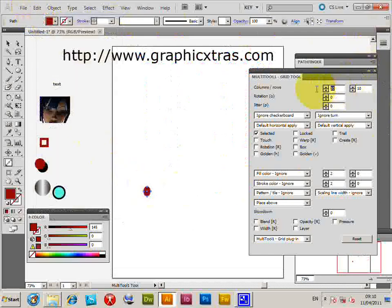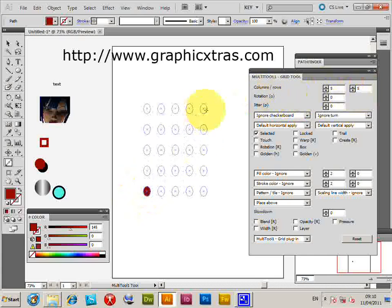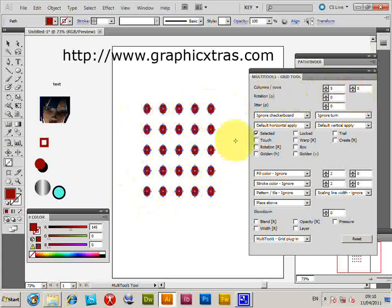You can also change the number of paths involved. For example, setting it to five rows and five columns — drag it out and you get five in a row and five in a column.